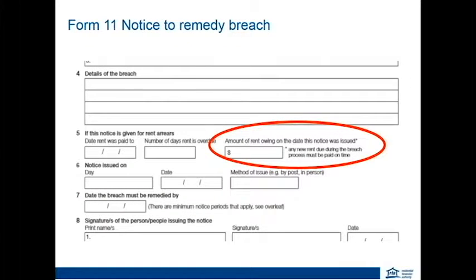To be clear on the Notice to Remedy Breach — and this has also been noted due to some tribunal rulings — the amount owed in Section 5 of the Notice to Remedy Breach is the amount that is due at the time of issuing the notice. There is an asterisk in that section stating any new rent due during this breach process must be paid on time. Where we have seen errors is where people have added up the arrears due at the time of serving the notice and the rent due in the future to the end date of the breach and put that combined amount in — that would be an error.